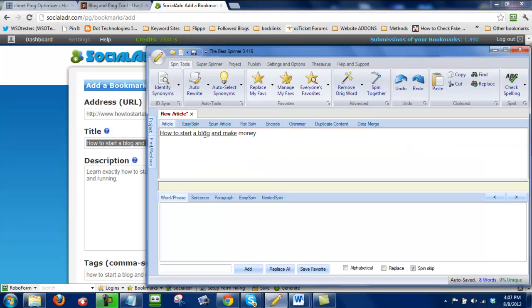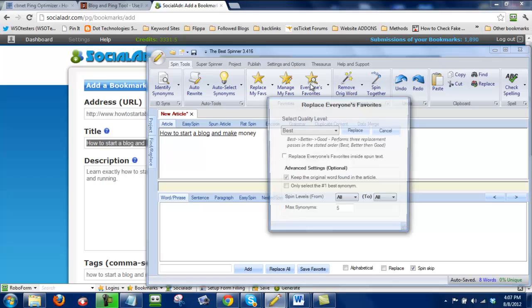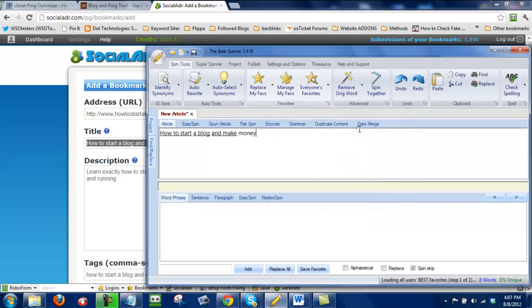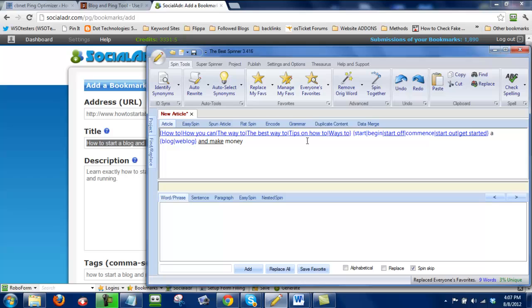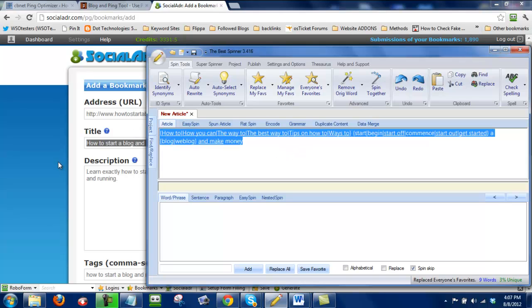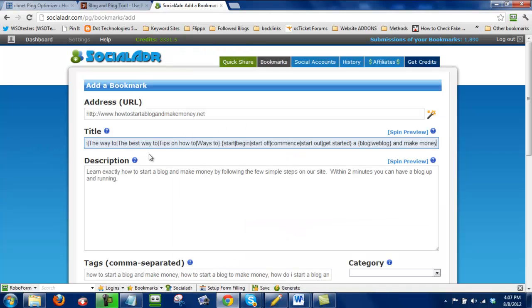And then I'll paste my phrase into here. And then I'm just going to click on everyone's favorite. I select best right here and then I'll just click on replace. After that, I'll select the whole thing. Highlight it right into here and paste it into that title.